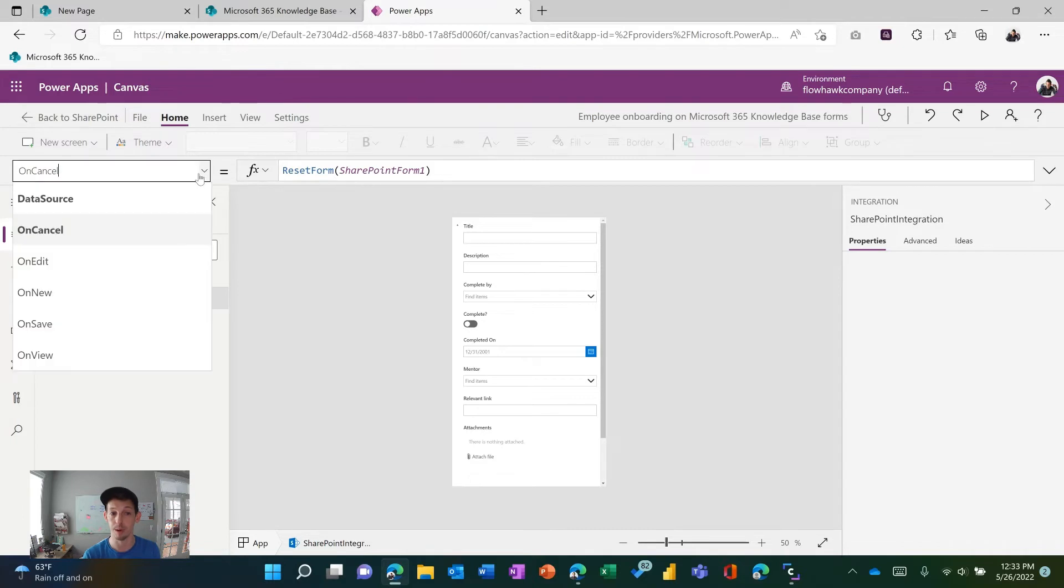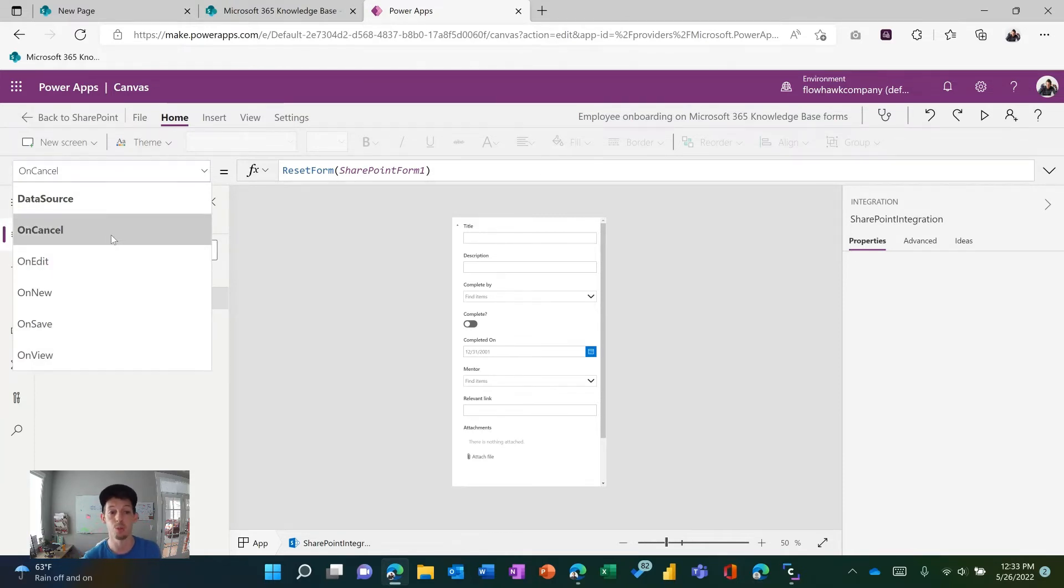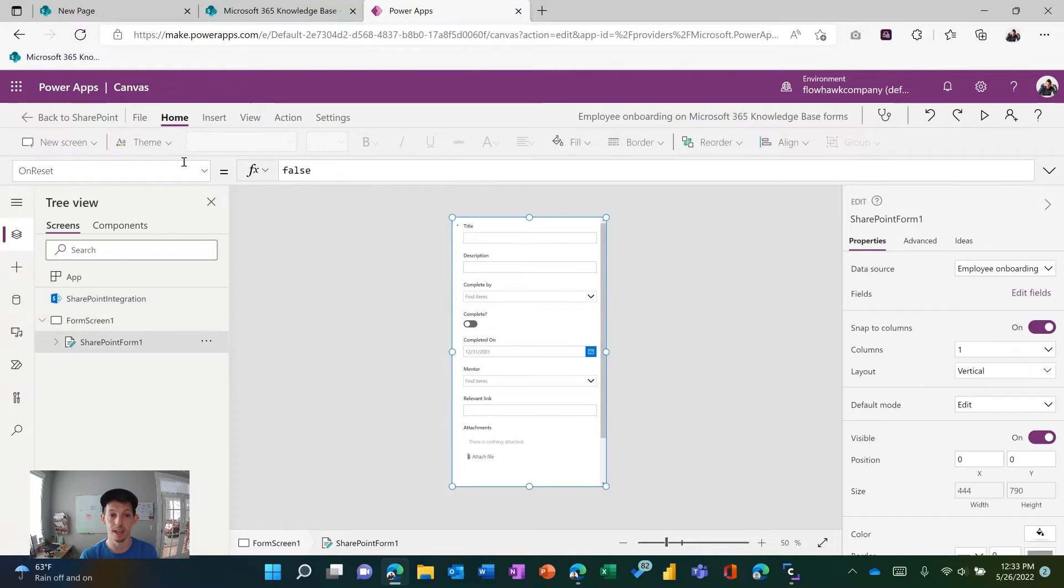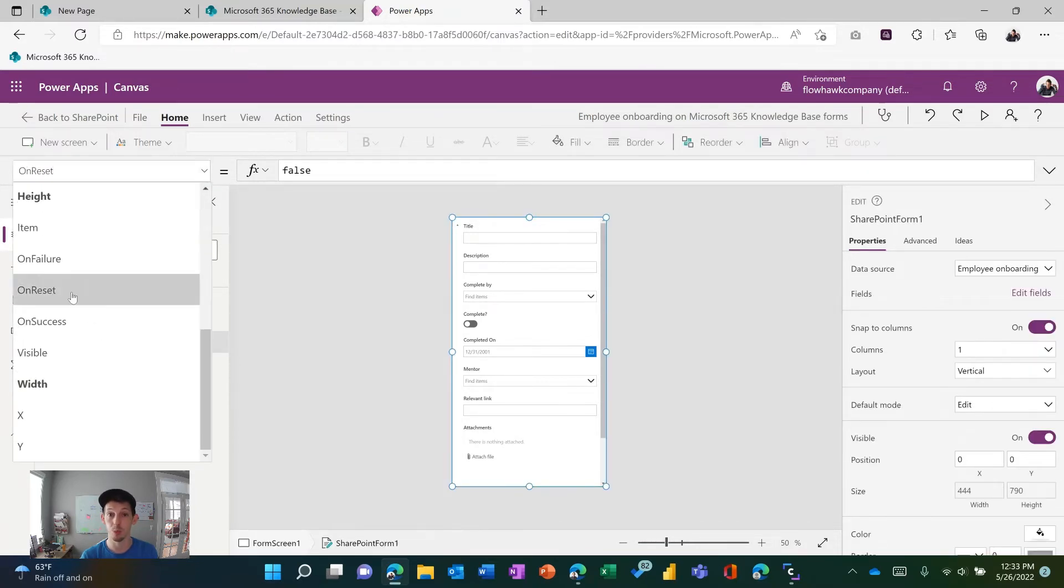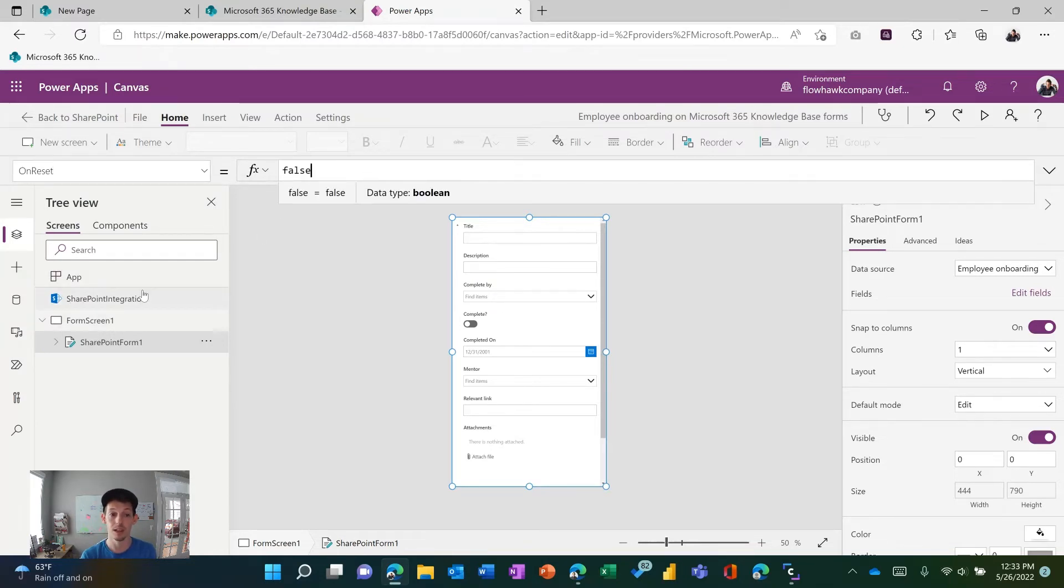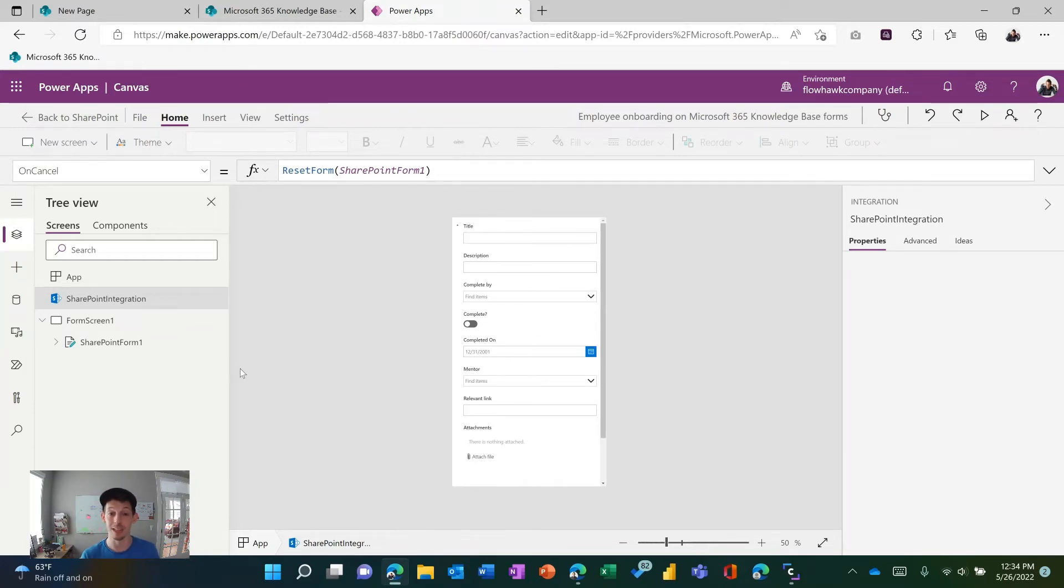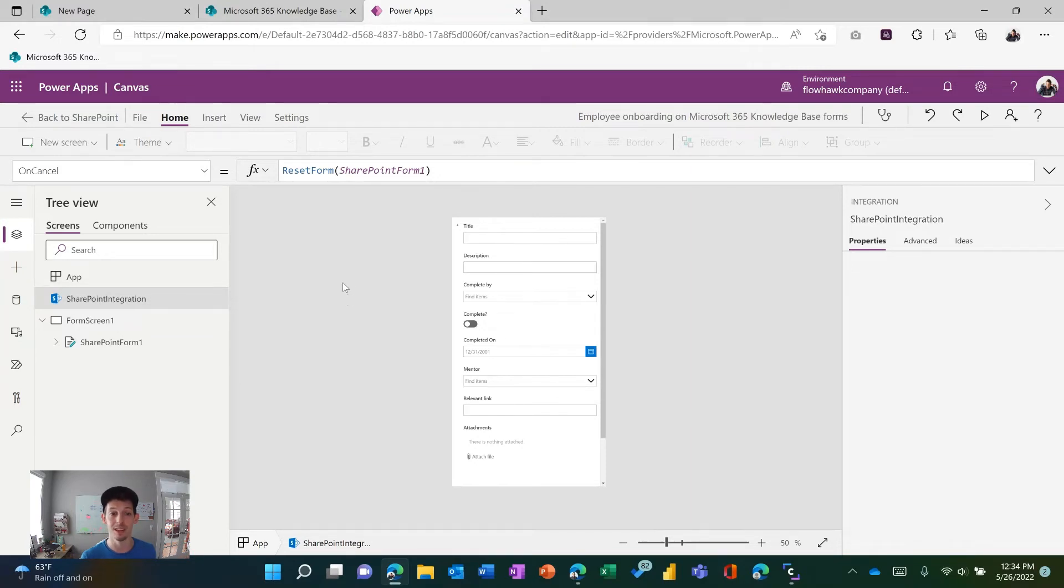I've got a completely other video on going through all the settings of the SharePoint integration. You have a few different properties you can change: the data source, on cancel, on edit, on new, on save, and on view. The one we're going to focus on for this video is the on cancel. This is what happens when I click the cancel button on my form. Currently, out of the box, it just has a reset form. If I were to click on the form and go to the on reset property, this is what happens when the form gets reset. All that's written here is false. So if I were just to look at this on cancel and look at the on reset, I would not expect there to be any navigation away from this form because there's no navigational commands here.